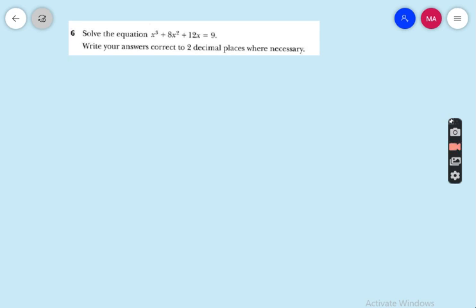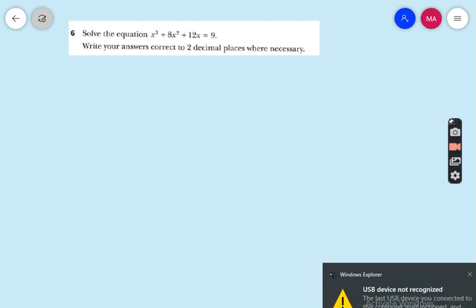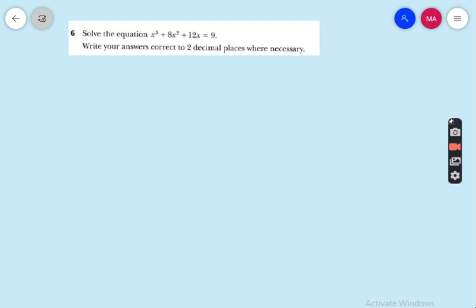Question number 6: solve the equation x³ + 8x² + 12x + 9 = 9. First we rewrite it as x³ + 8x² + 12x − 9 = 0.